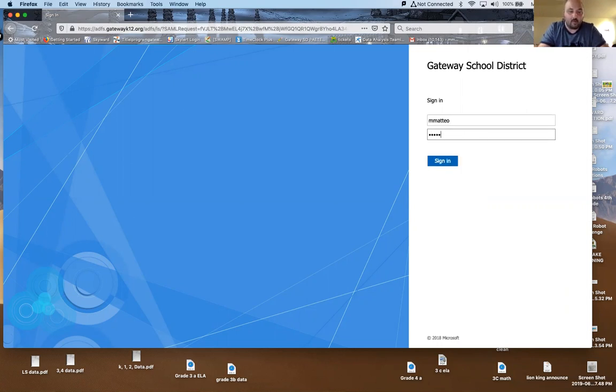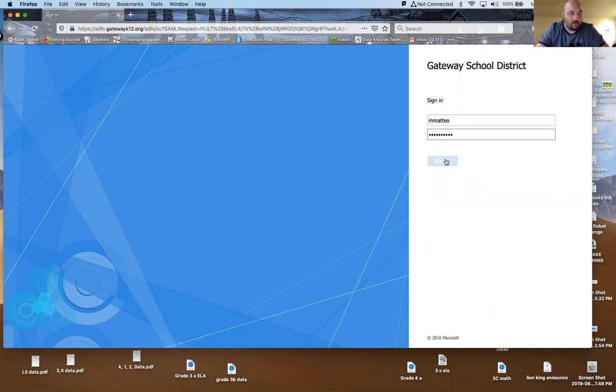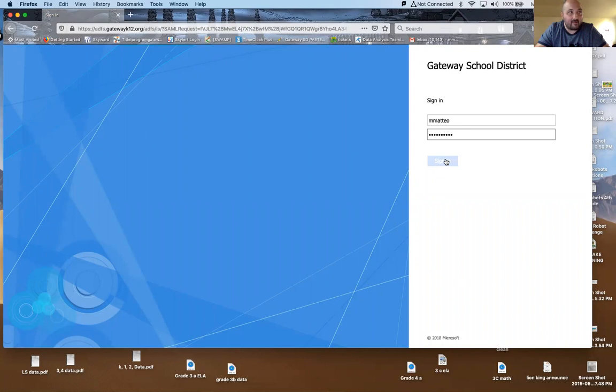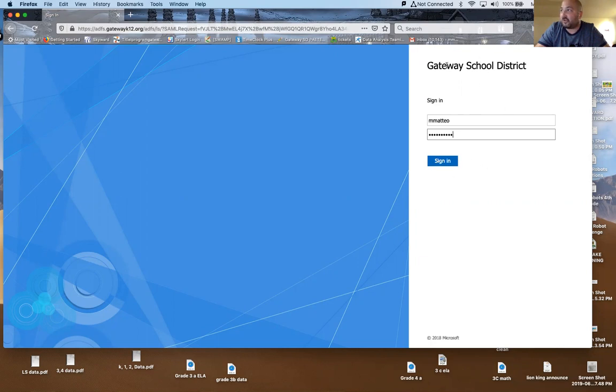Now if you don't have this information, it is on Skyward. You can go in and find your student's email address and it's usually three letters three numbers at gatewayk12.net. It's really important that you sign in with the student's information.